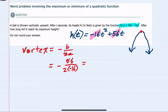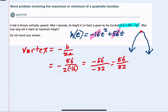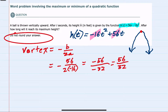The negative can be applied to the numerator as negative 56. The denominator, 2 times negative 16, is negative 32. Since we have a negative in both the numerator and the denominator, those will cancel. We have 56 over 32, and we're asked not to round our answer, so we can divide 56 by 32 and get 1.75.